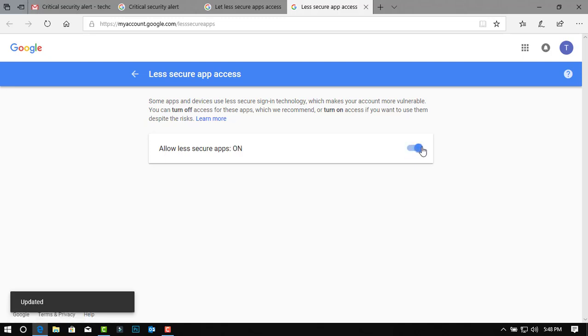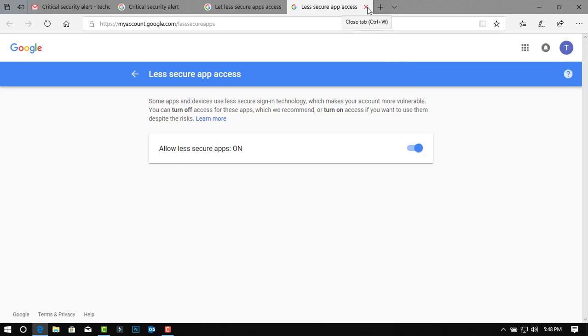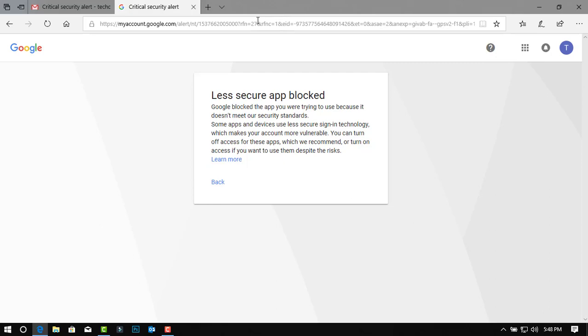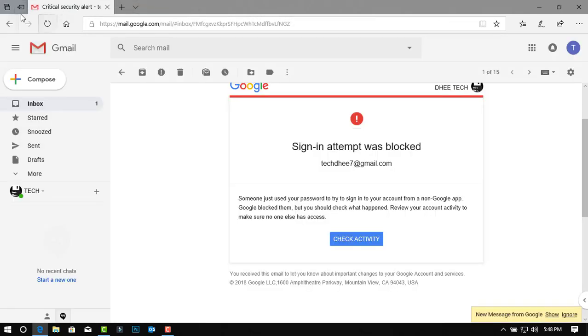This is the way how to remove this critical security alert. Now close the tab and now you receive a mail from Google.